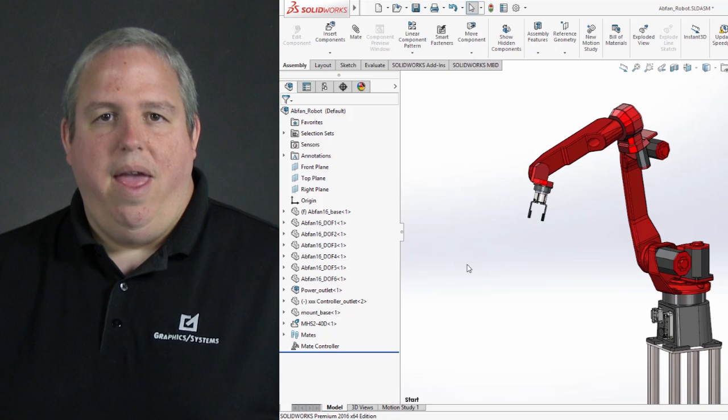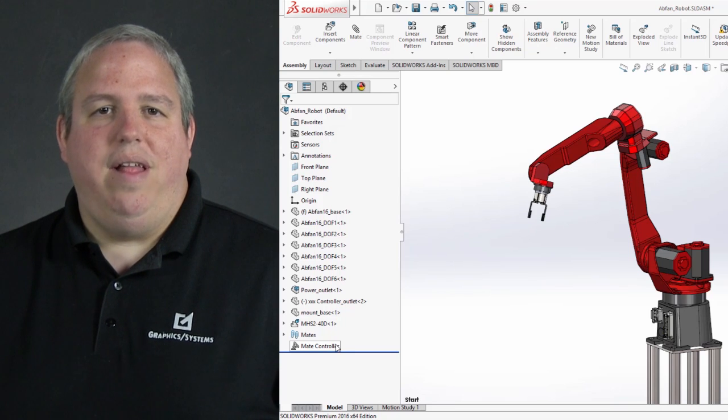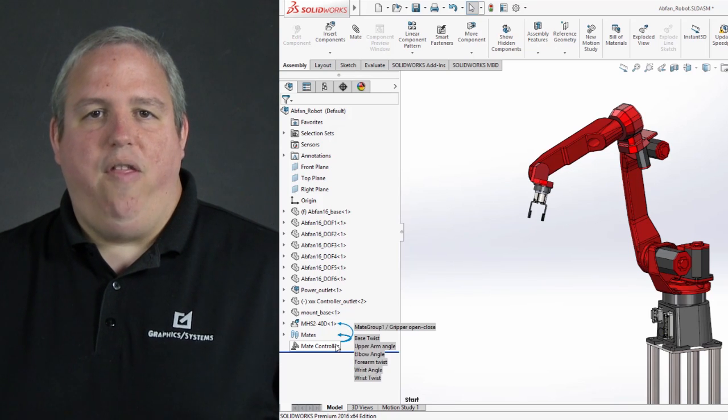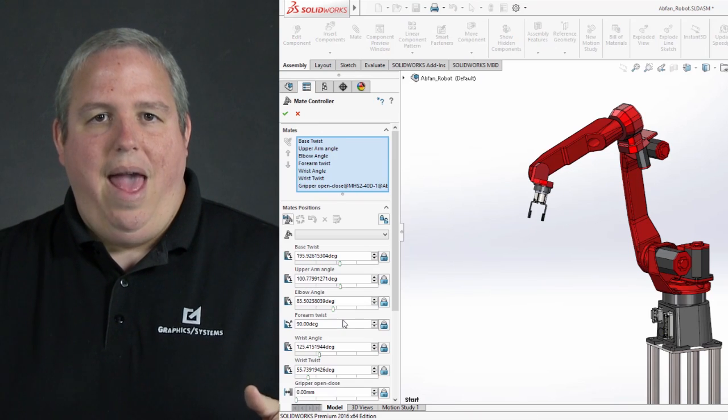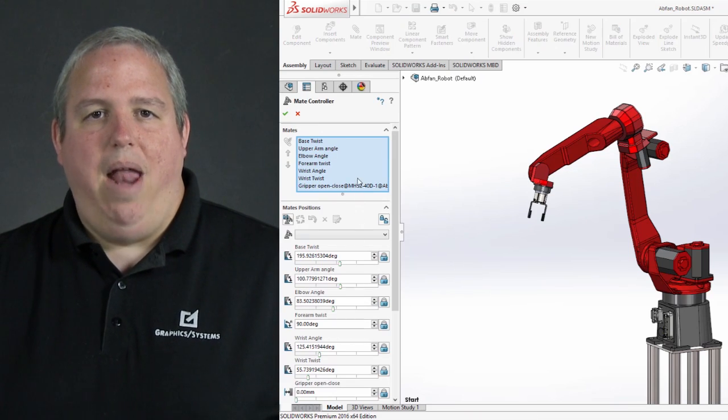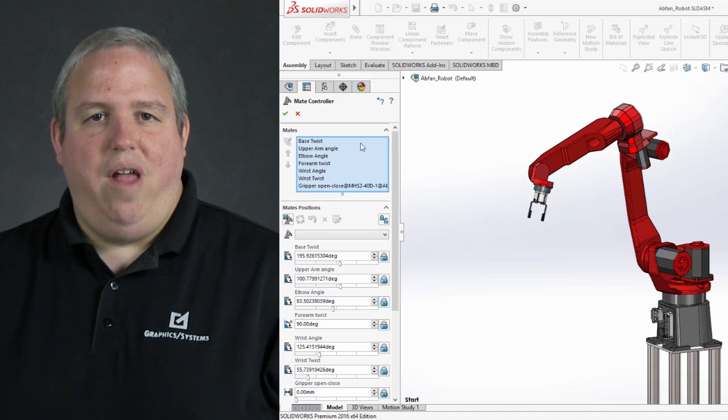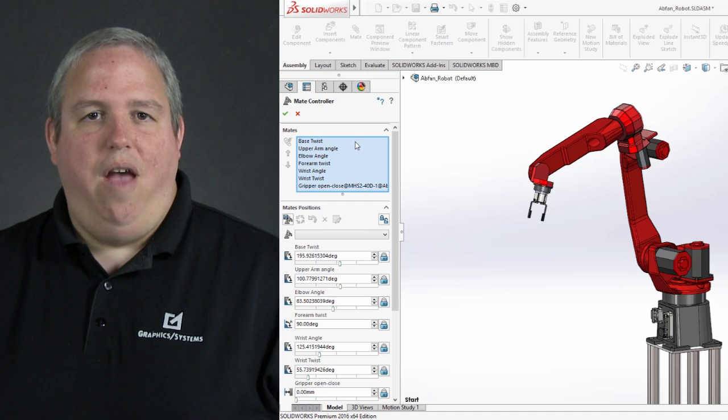In SOLIDWORKS 2016, there's a revolutionary new, completely new way to control mates called the Mate Controller. What this does, it lets me gather all the mates that are relevant to the model, and I have one panel where I can set up all the values I want.